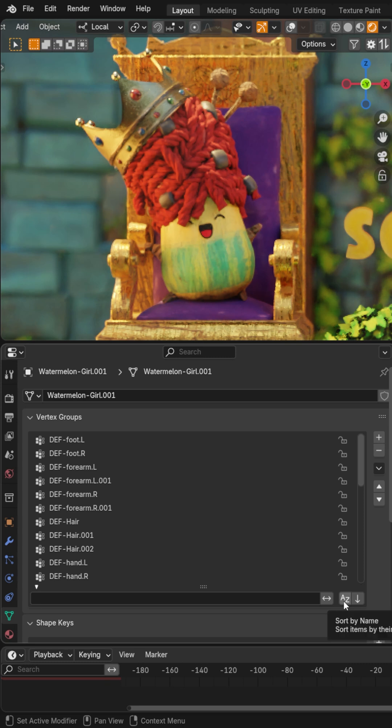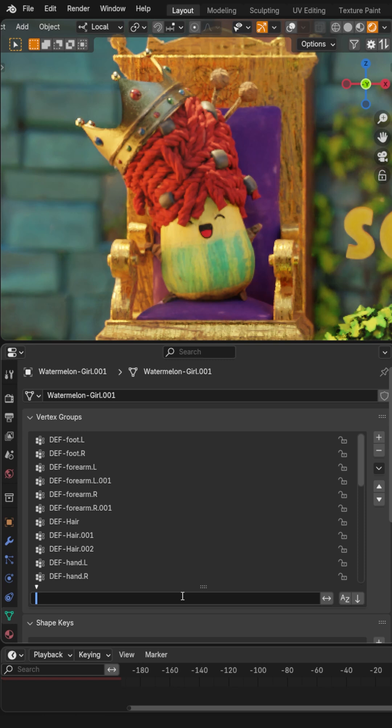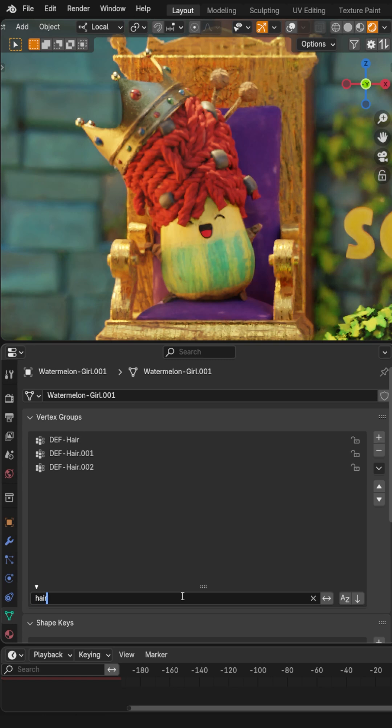you get those sort by name and reverse order buttons right there without having to click through a menu. And you can also search for anything. So I can type in hair and everything hair will pop up. This would have saved me a ton of time. I hope it helps you save time.